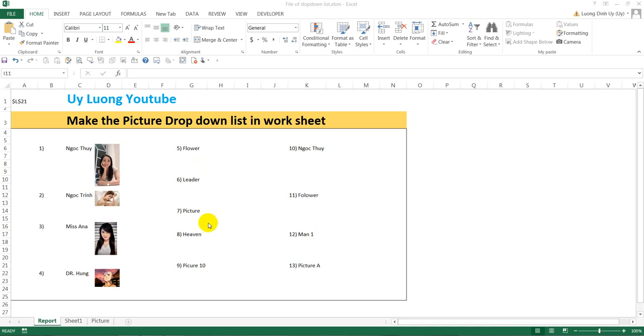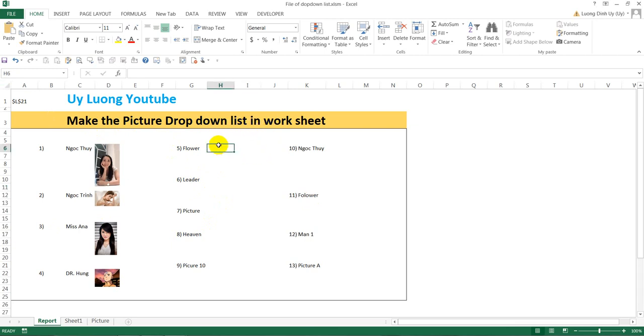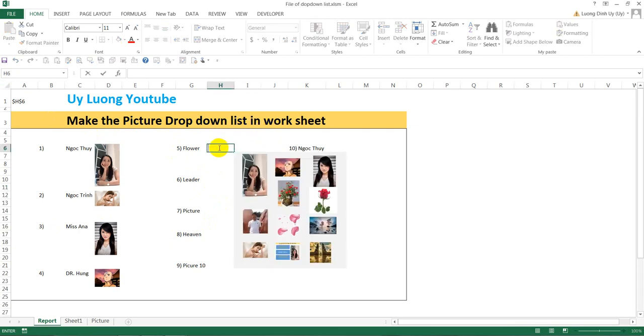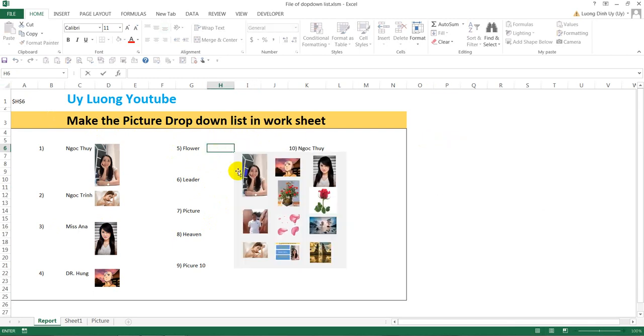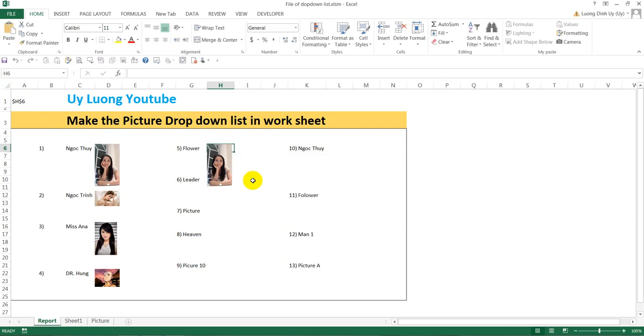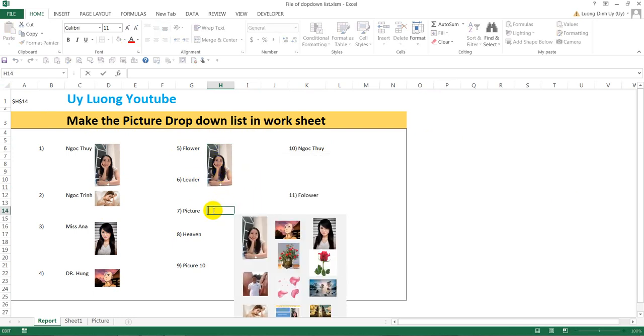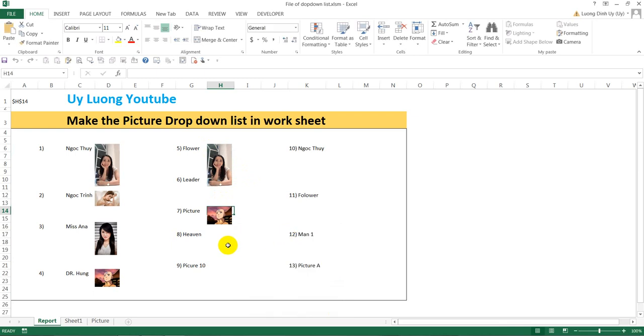Hello everyone, tonight I want to show you one topic: how to make a picture dropdown list in an Excel worksheet. I'll show you how, when you choose something from the dropdown, the picture will be inserted in the right place.